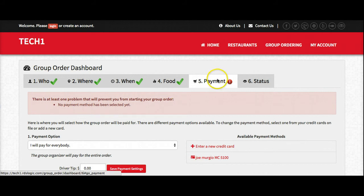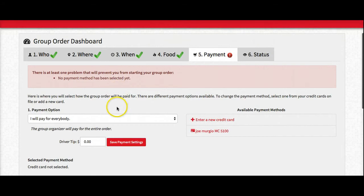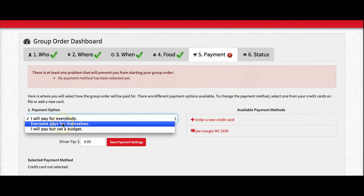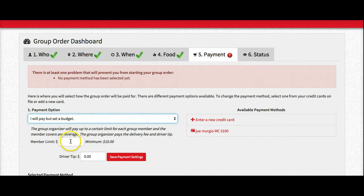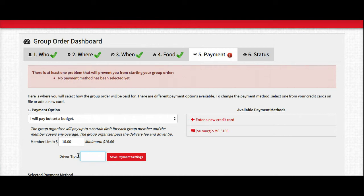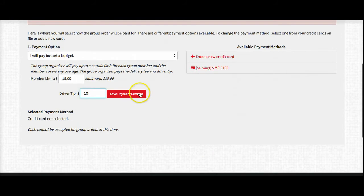It's saying there's one problem left and we're on payment — no payment has been selected. We're going to have a couple of options here for payment: I'm going to pay for everybody, everyone's going to pay for themselves, or I'm going to pay but I'm going to set a budget along with that. Let's do the 'I will pay but I'm going to set a budget' option. So I'll pay for everything but the max is $15 per person. I'm going to add my driver tip — there are four of us so let's say a $10 tip. And then I'm going to save my payment settings.